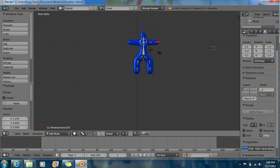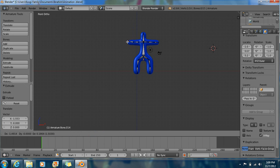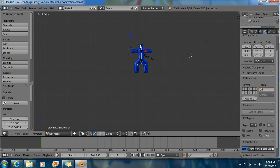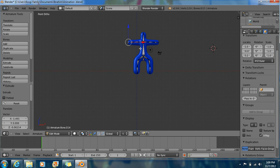Click over here. E to extrude — one, two, and three. Three bones. Go back over here. E, E, E. So that's our basic armature.